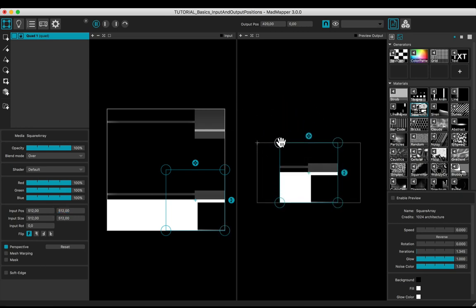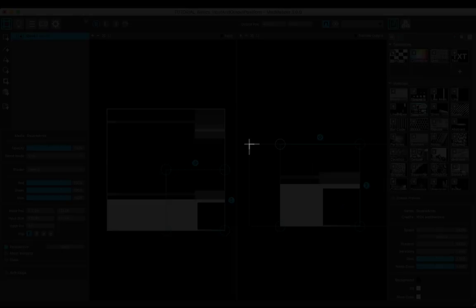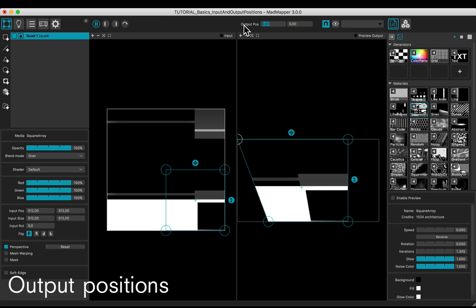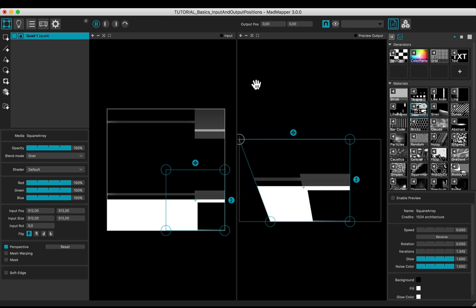In the output view, the point of origin is indicated by the cross. Edit the position of the four corners to a quad of 512 by 512.